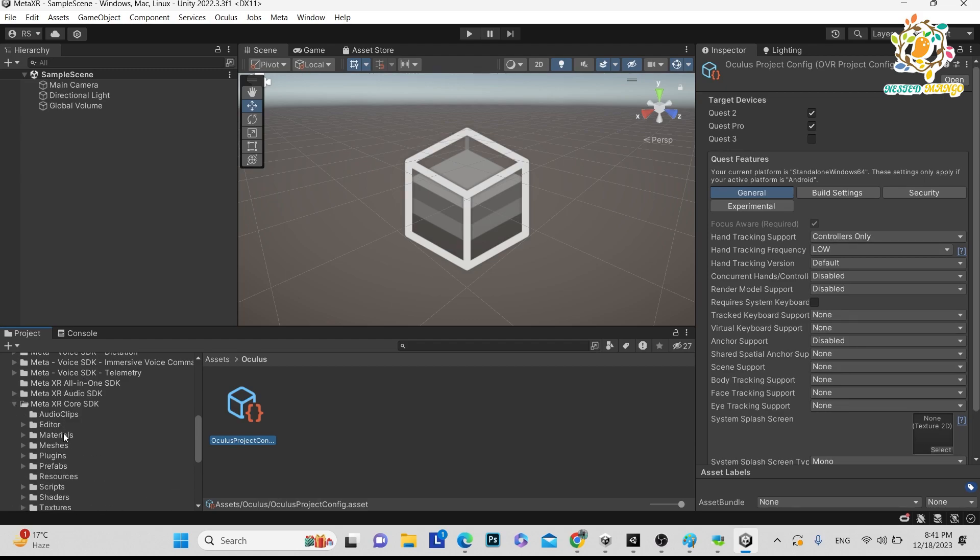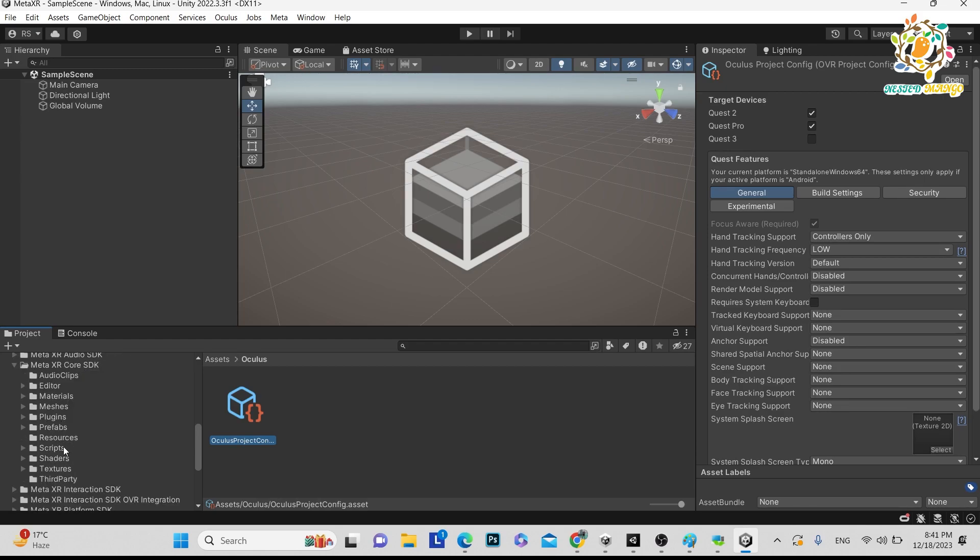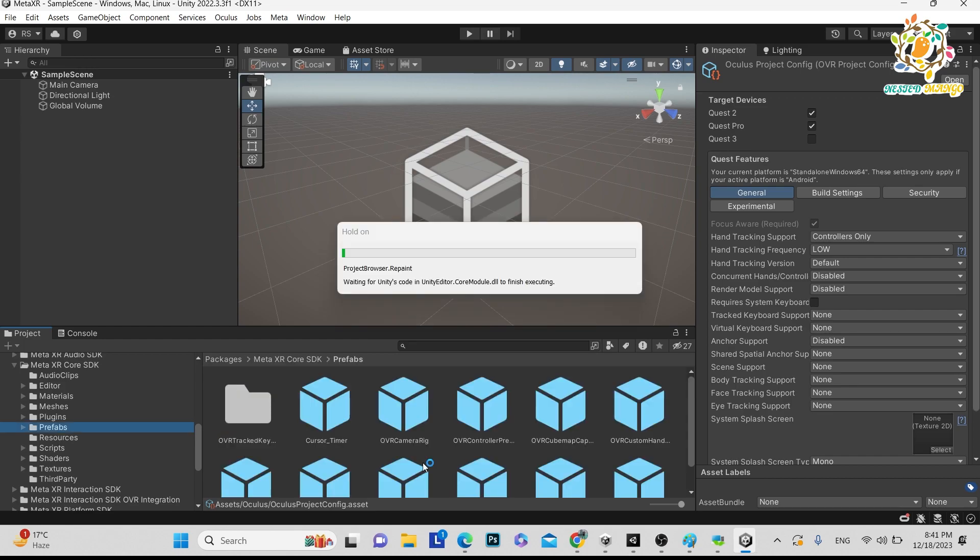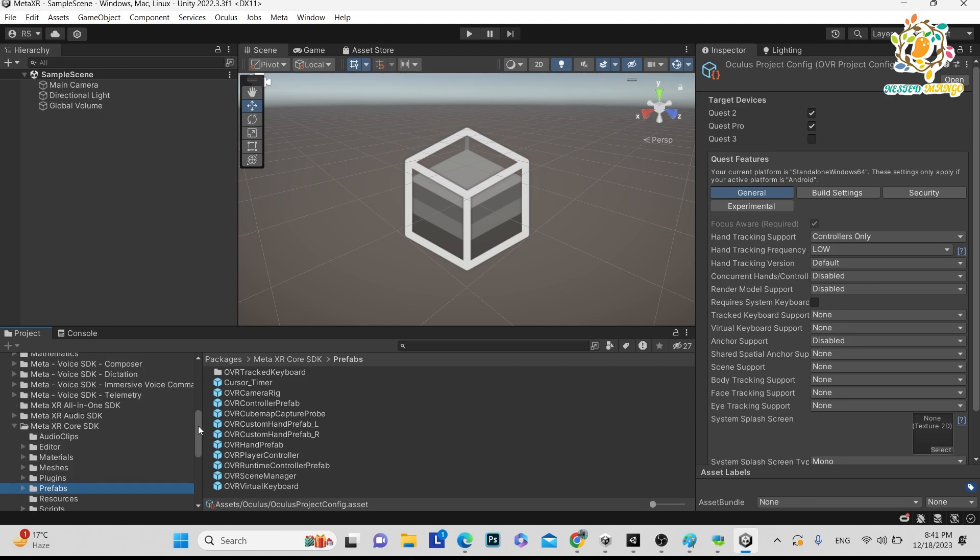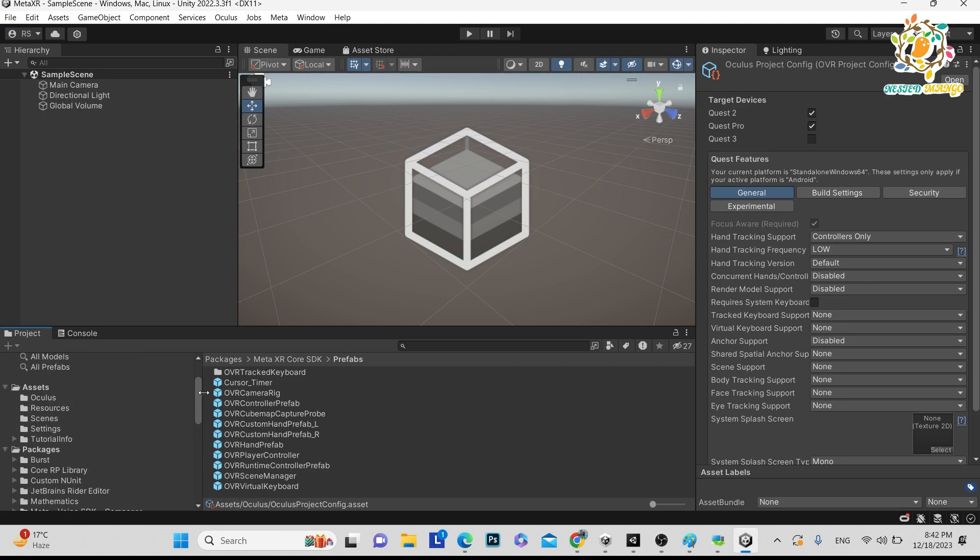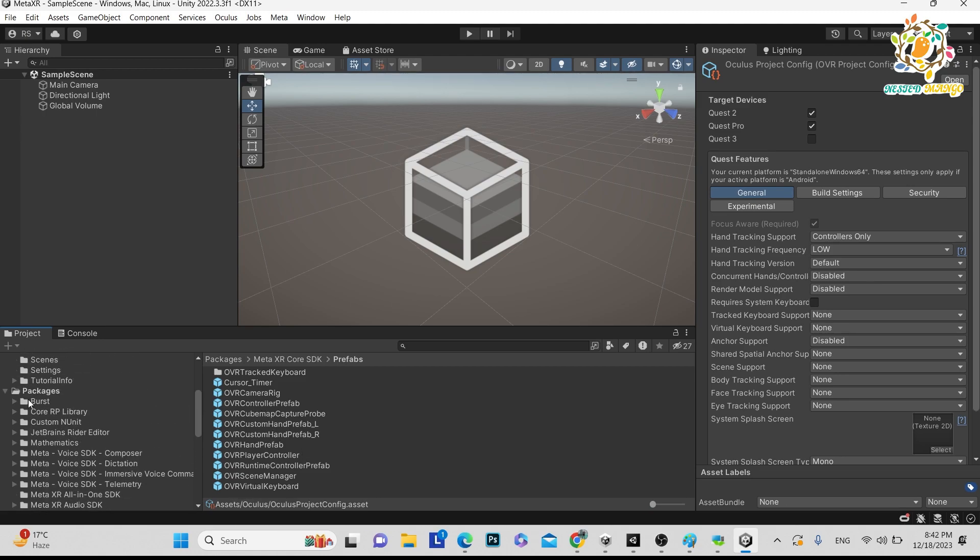So in the packages when you will go here you can see there are lots of things here. Like it is in the core, in the core you can go to the prefabs. And in the prefabs here you can see all the prefabs you can get here.